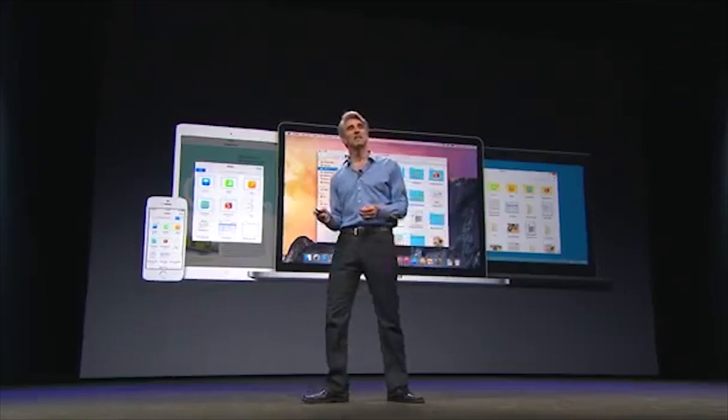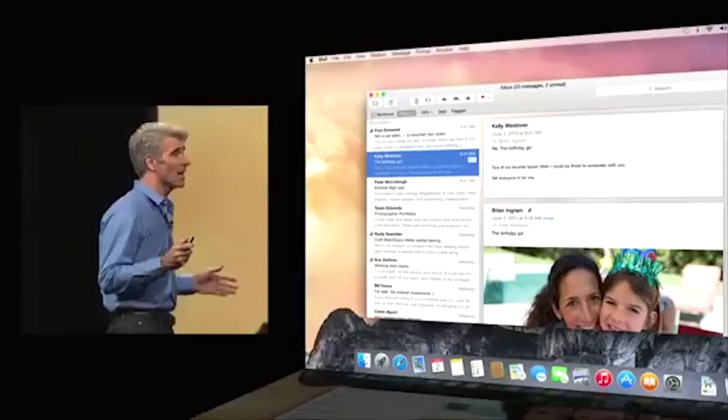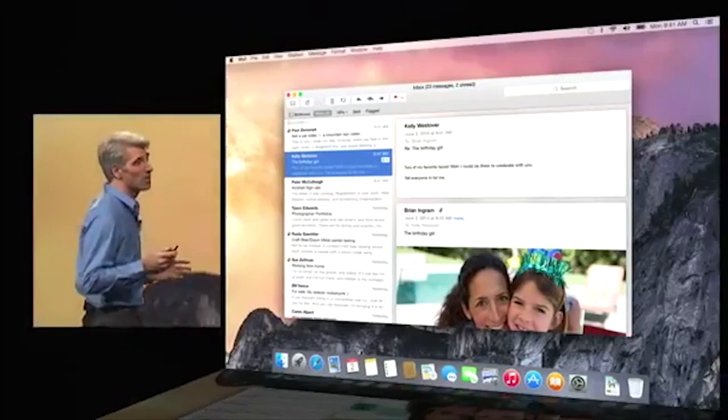Next up, Mail. Mail in Yosemite has an elegant new Yosemite-style UI.